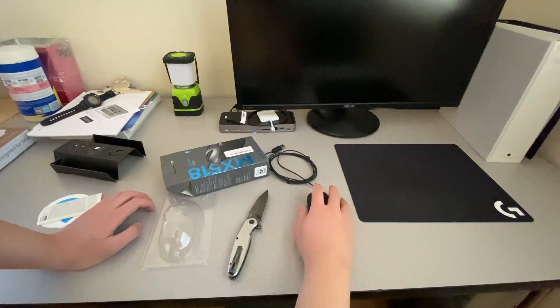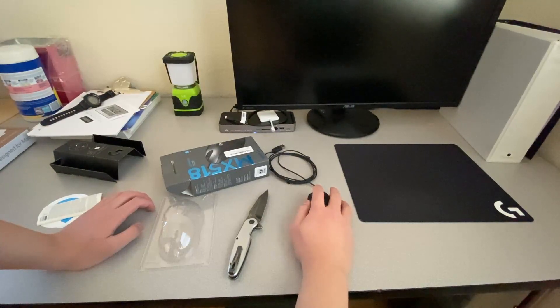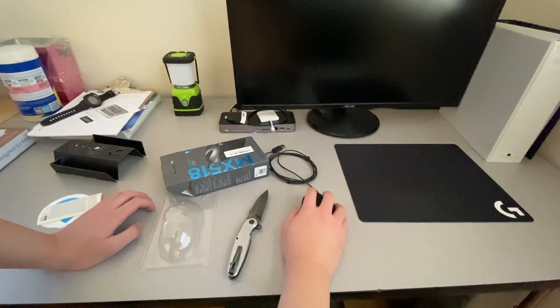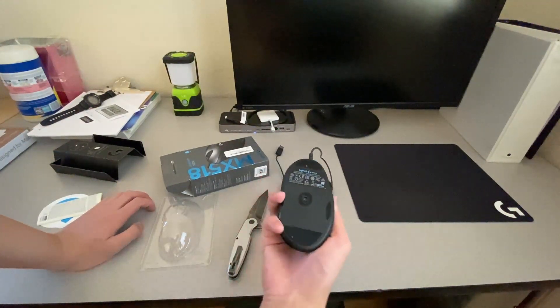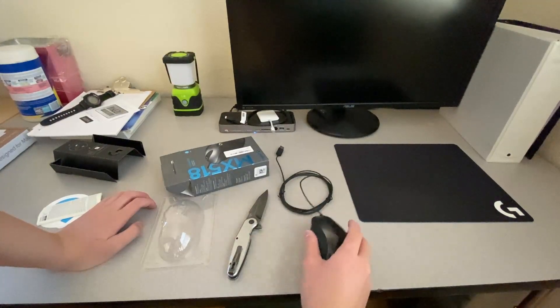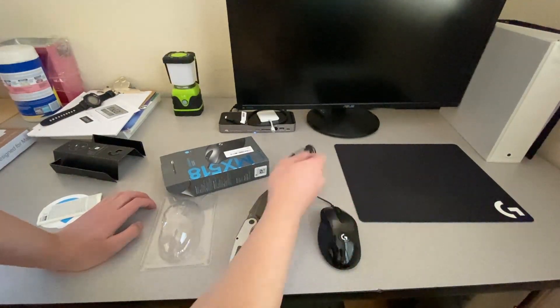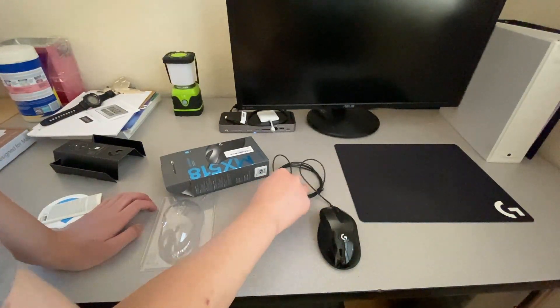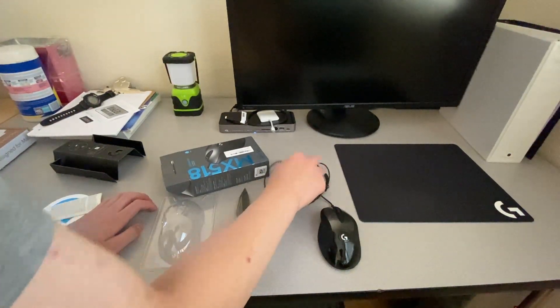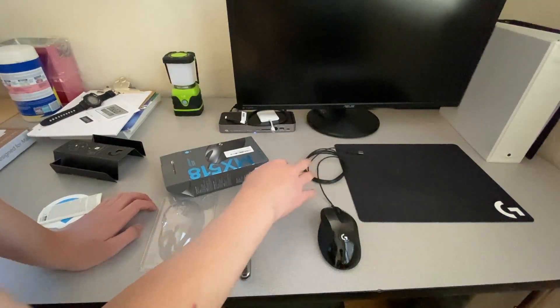But yeah, that's the mouse. And there's the bottom of it. Here's the wire. It's not even a braided cable.